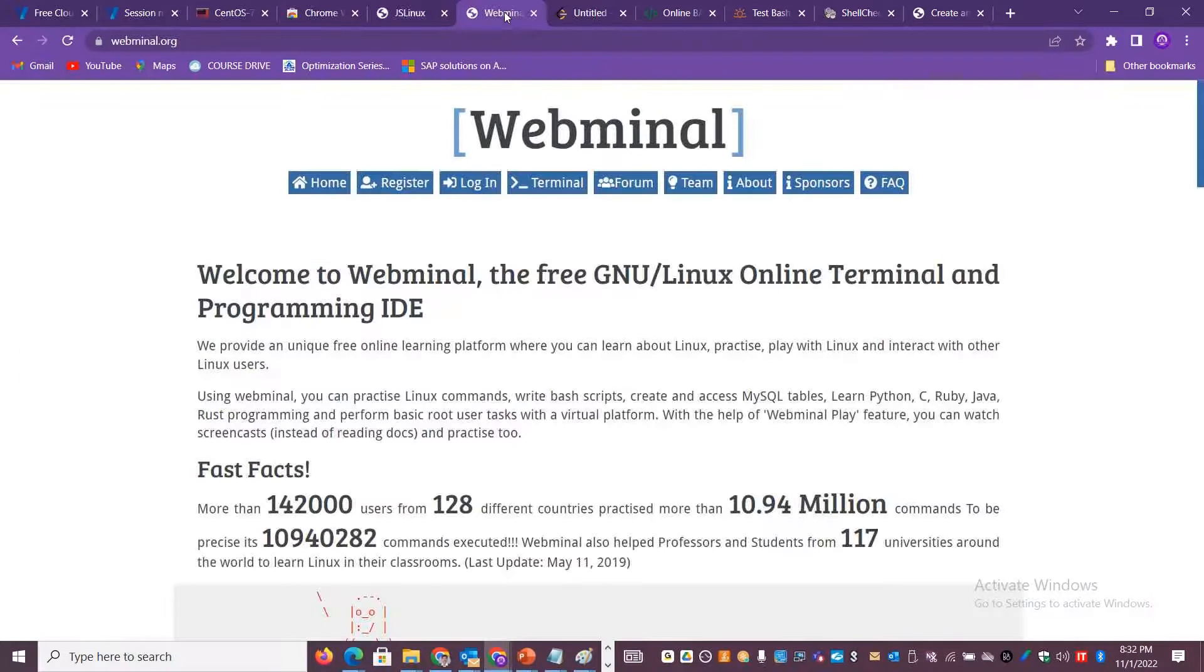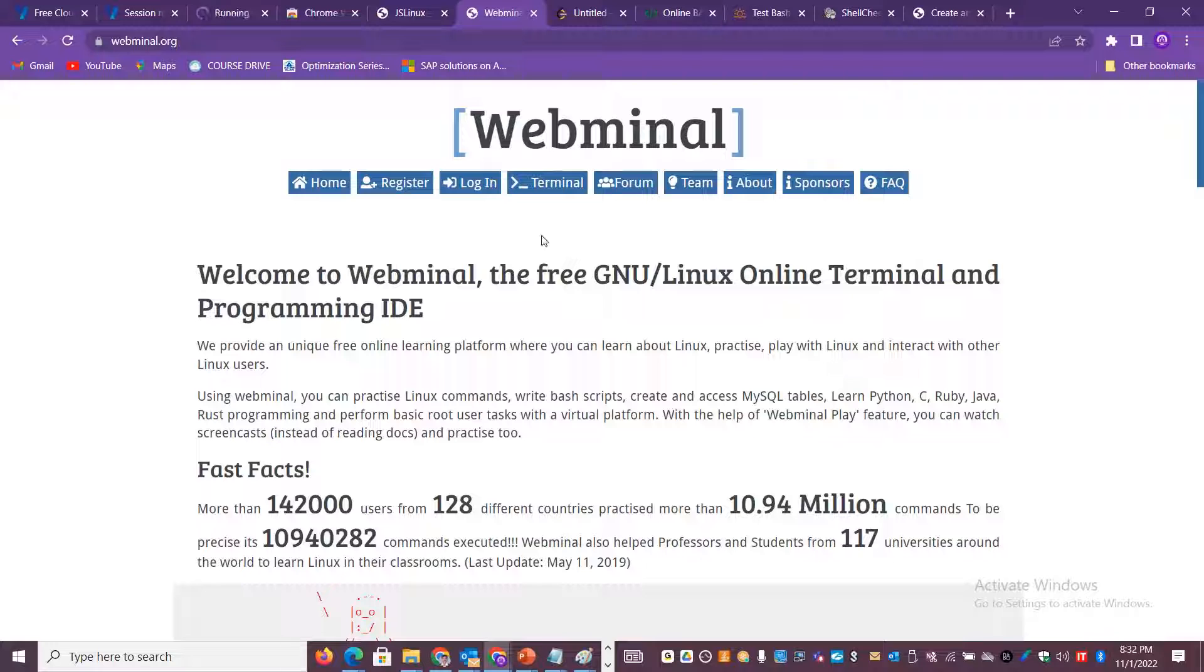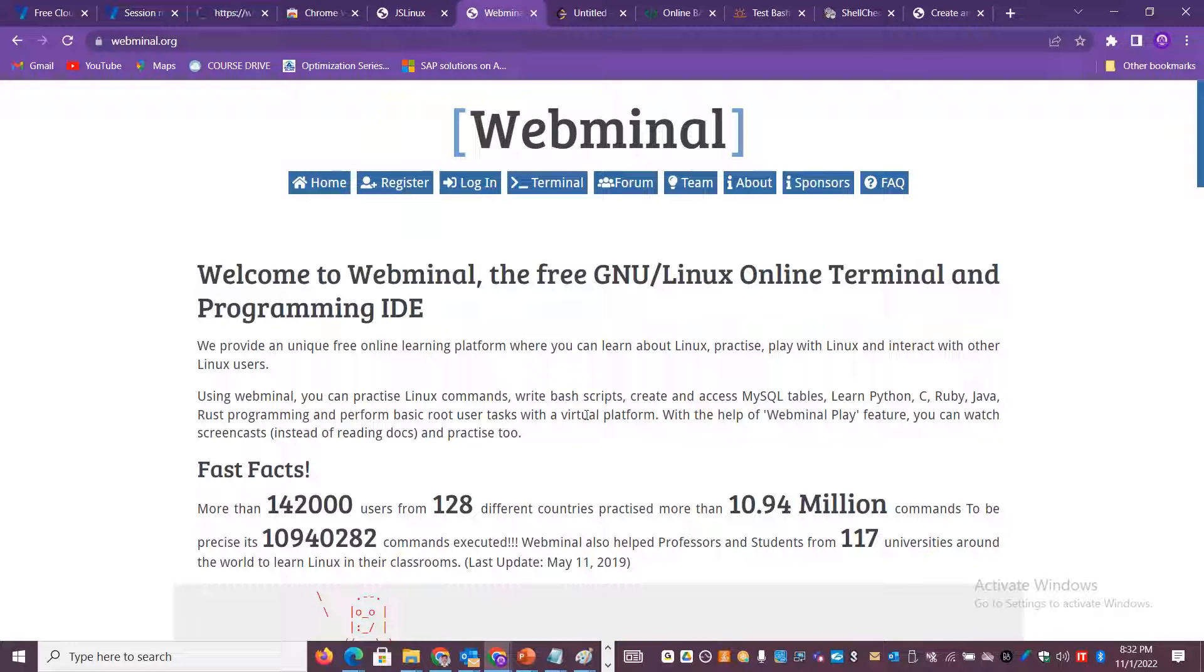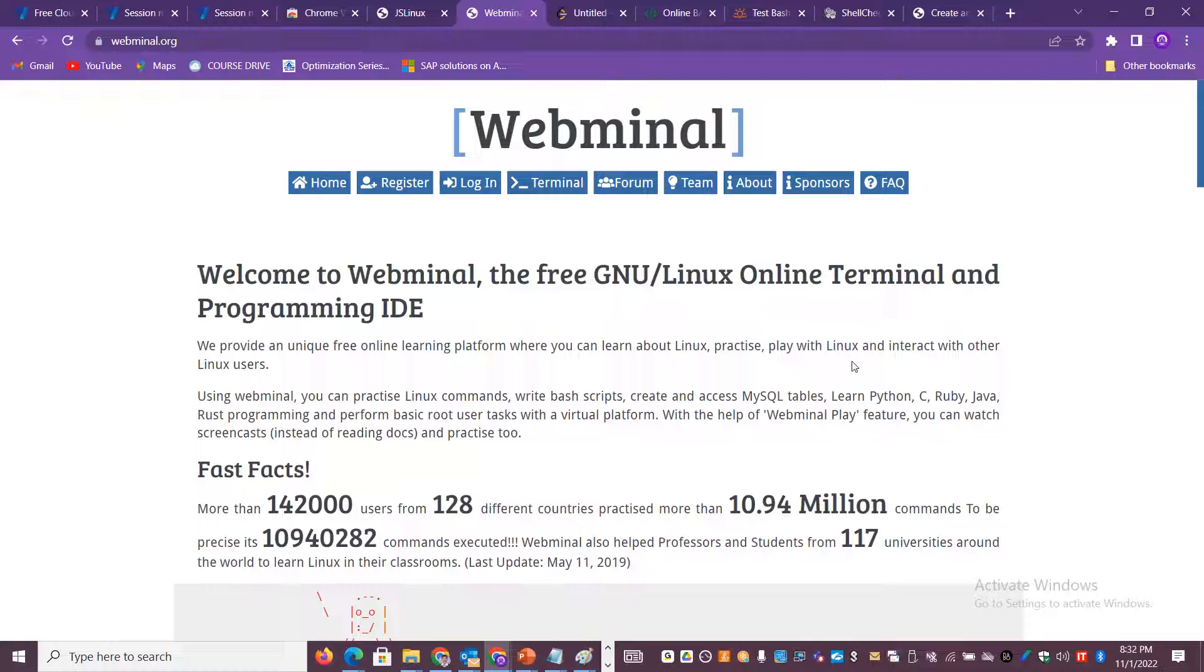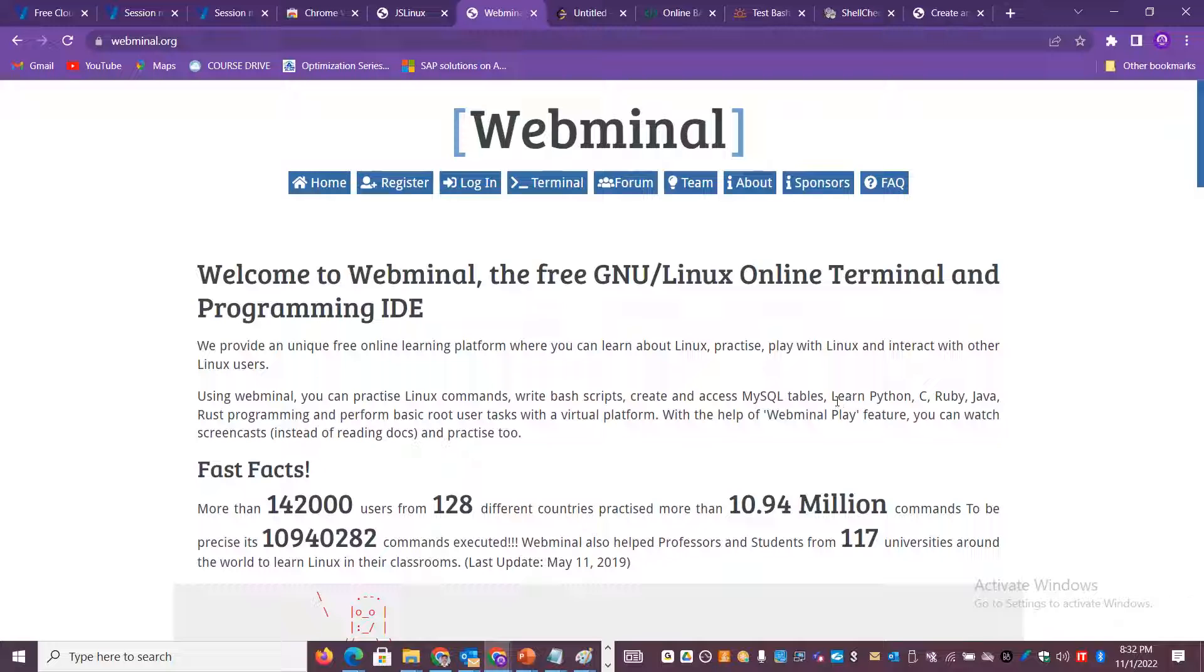The way you have to log in is webminal.org. This is the link that you have to open. Once after you create it, you can have multiple consoles and many users are using it as a learning platform. You can play with Linux commands, write your bash scripts, create MySQL tables, learn different programming languages. It's a very good virtual platform. You don't have to spend a lot of time setting up the environment. You get it online for free.